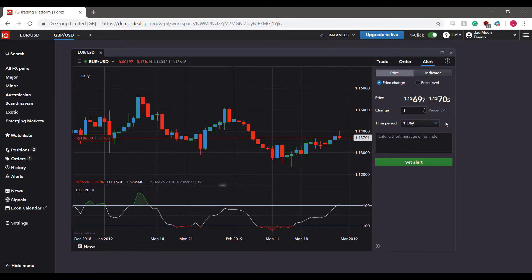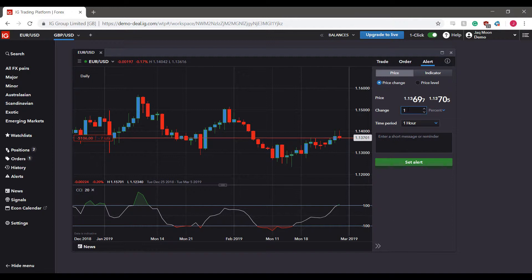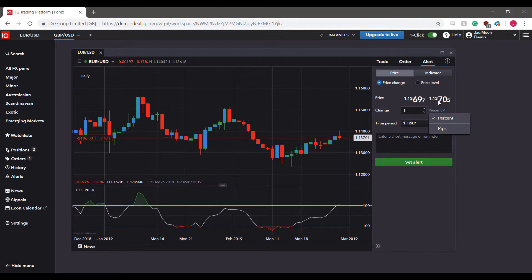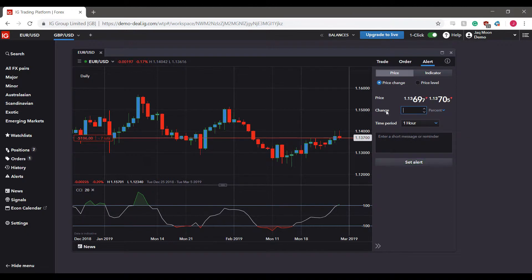Or we can set it based on specific price levels. For example, if we wanted to have a one percent change in our price level of the Euro vs US Dollar contract over a period, and we'd like to place a trade based on that percentage change, we can do so here.